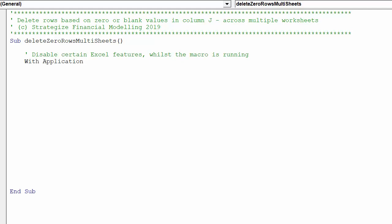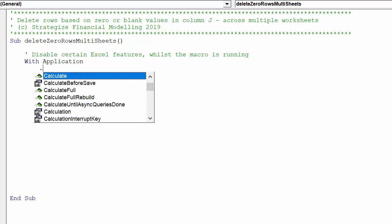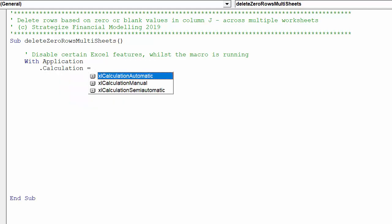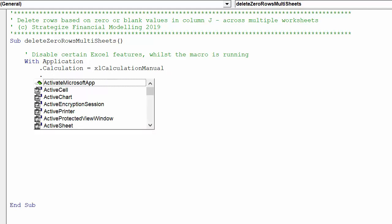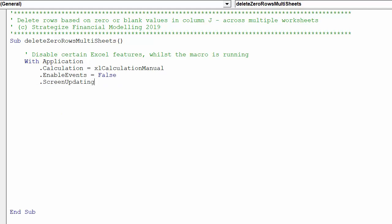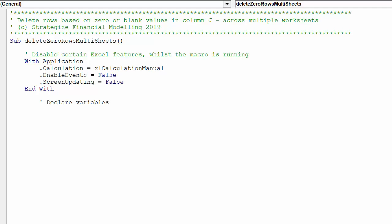One best practice technique to follow with macro code is to disable the following three Excel properties. Next, we can declare the relevant variables for this macro.